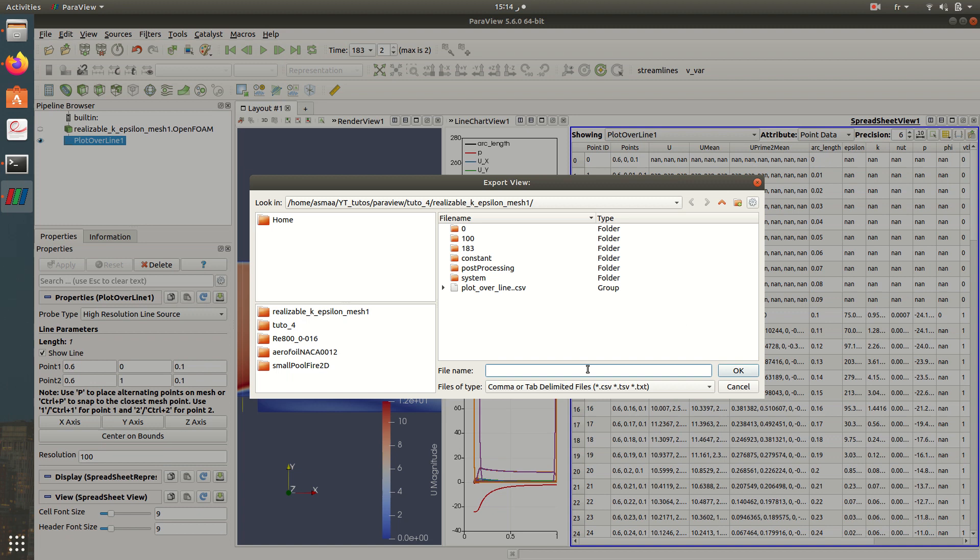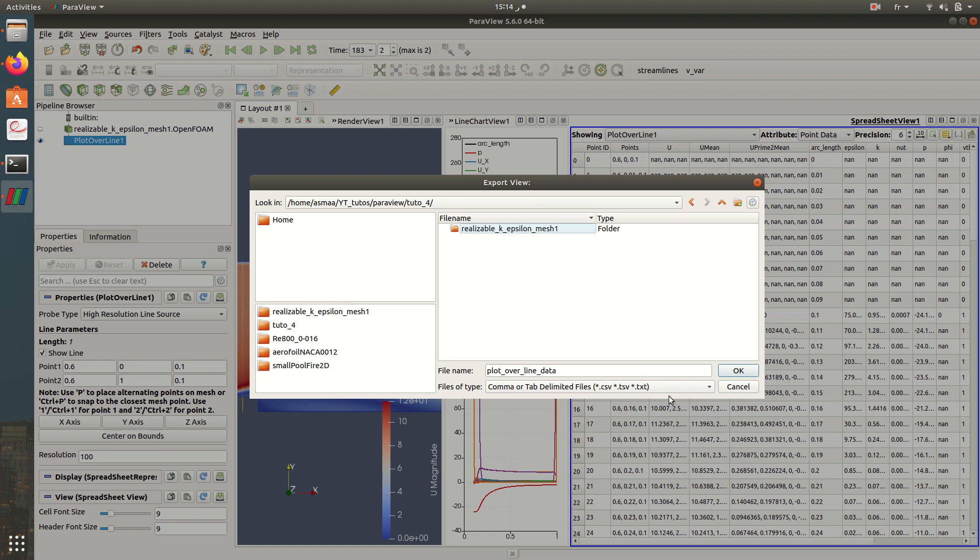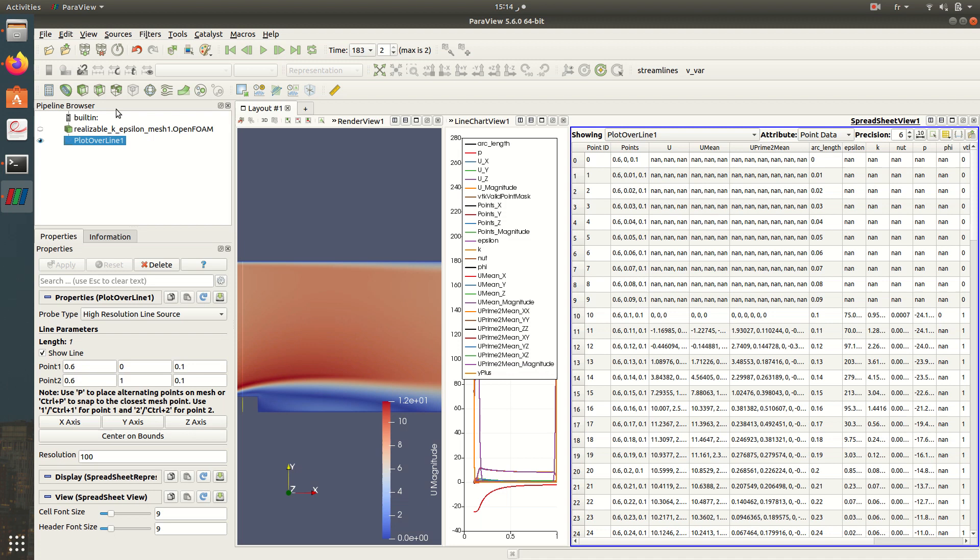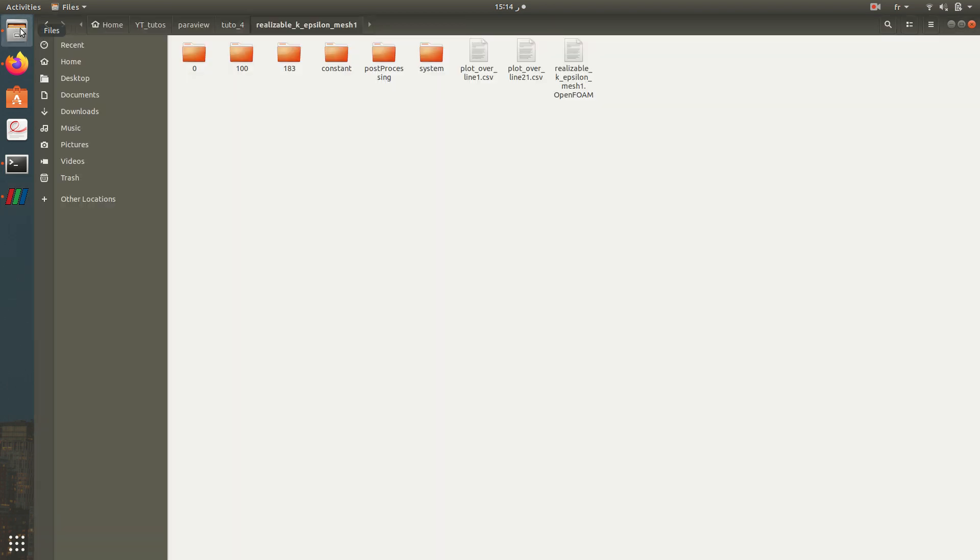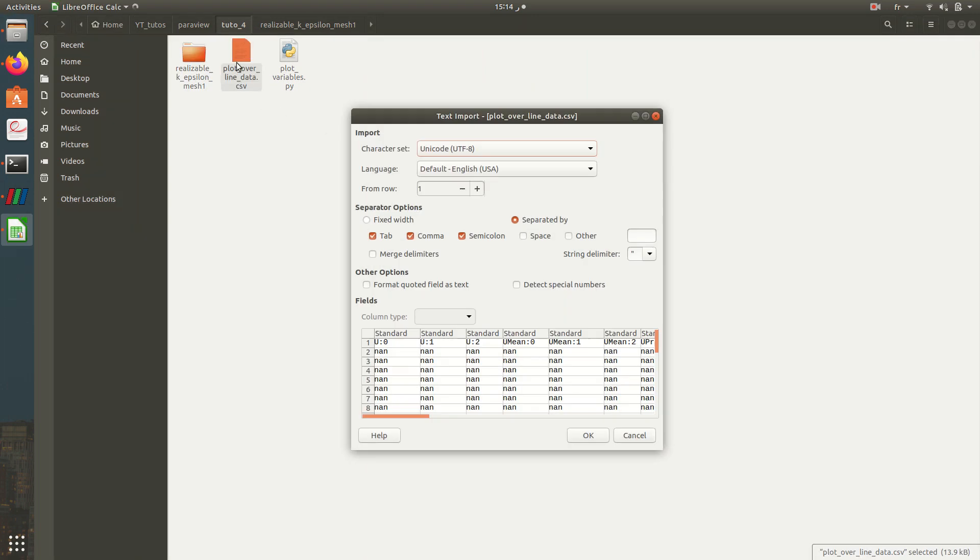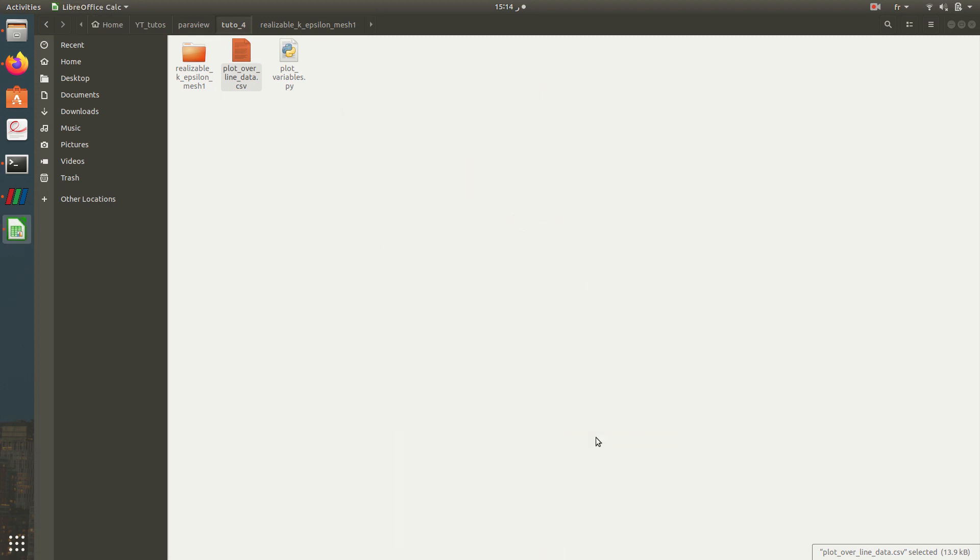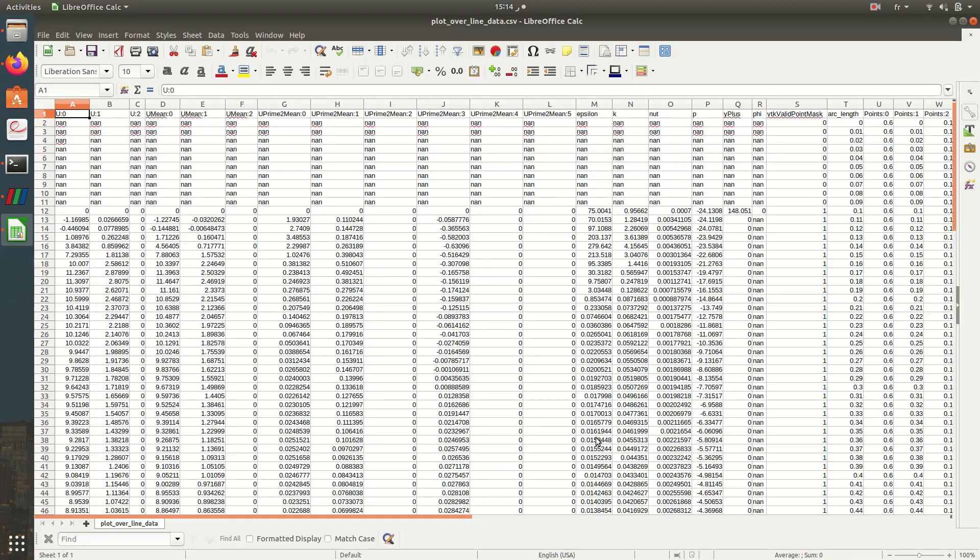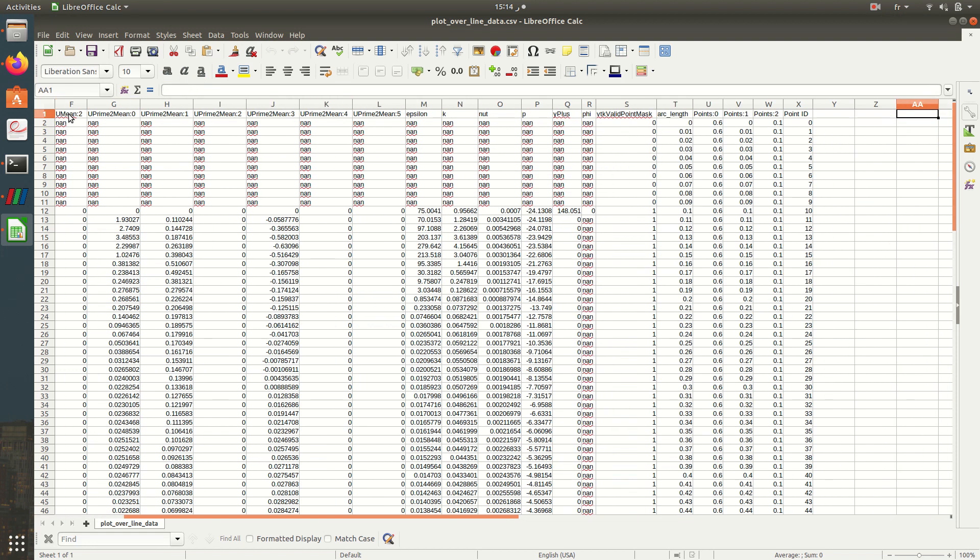What I need to do is to extract, to export this data. I'm going here to, I'll name it plot over line data. So now it's here in this folder. We can open it using a table editor. So as you can see here we have all the variables.